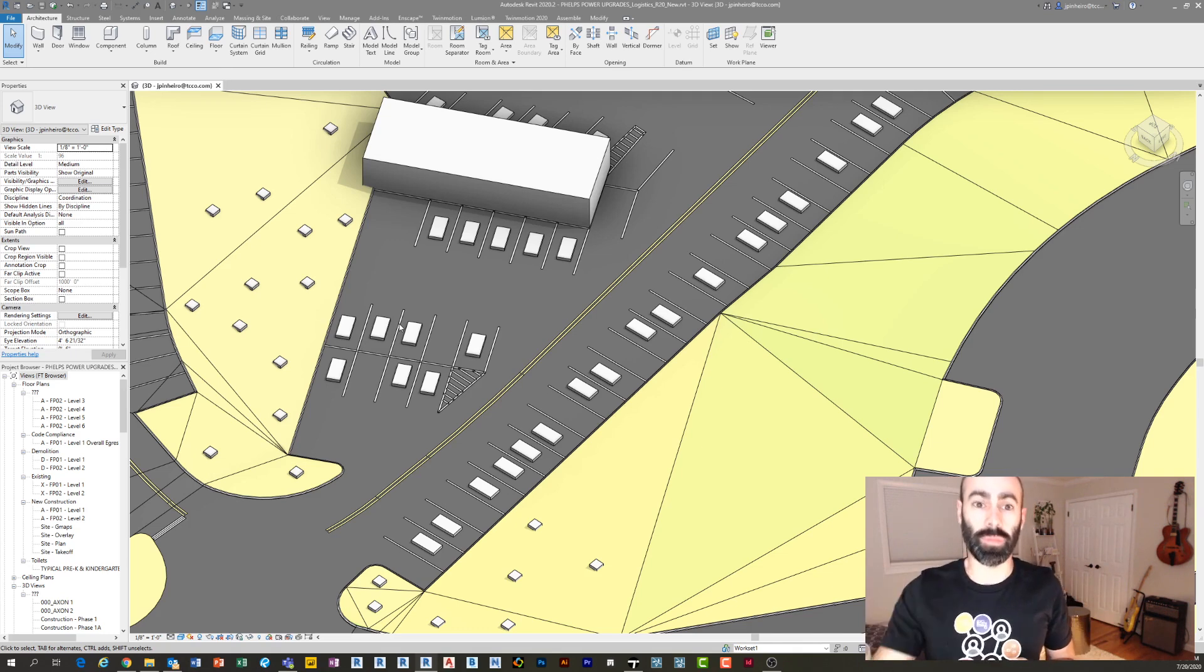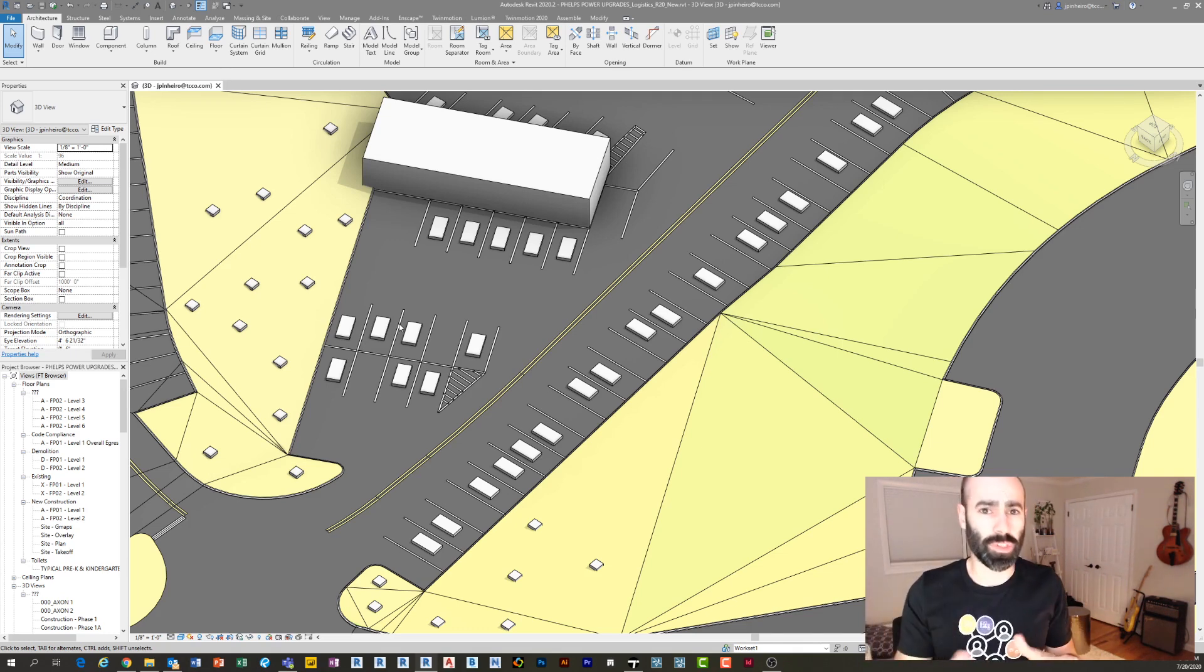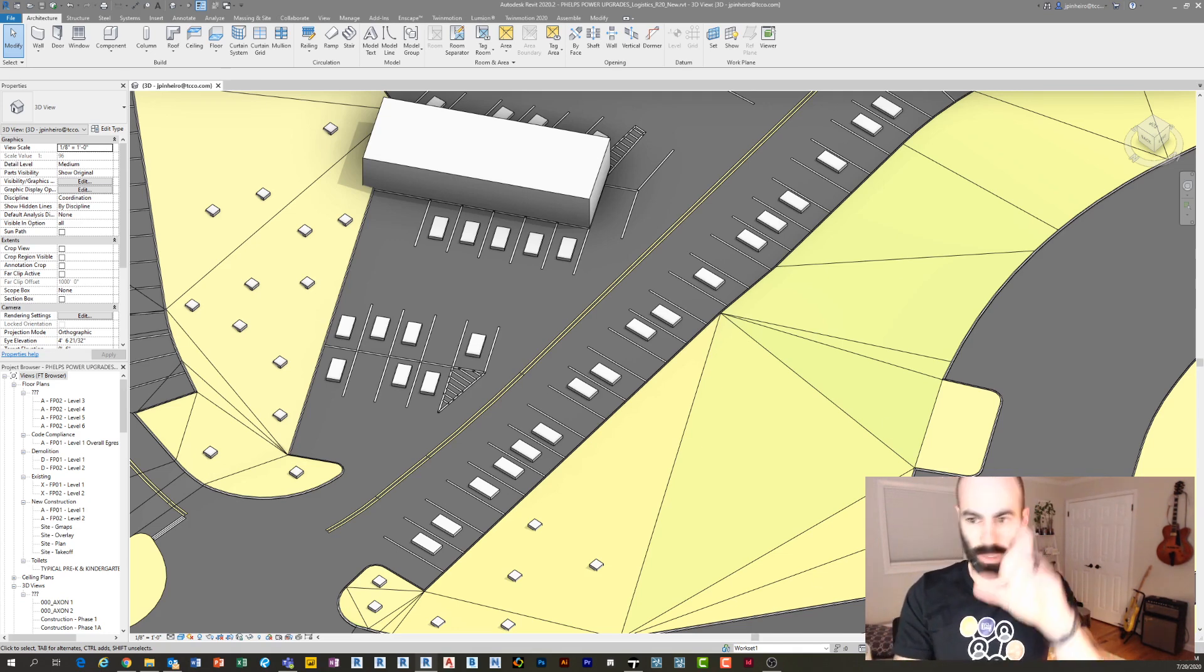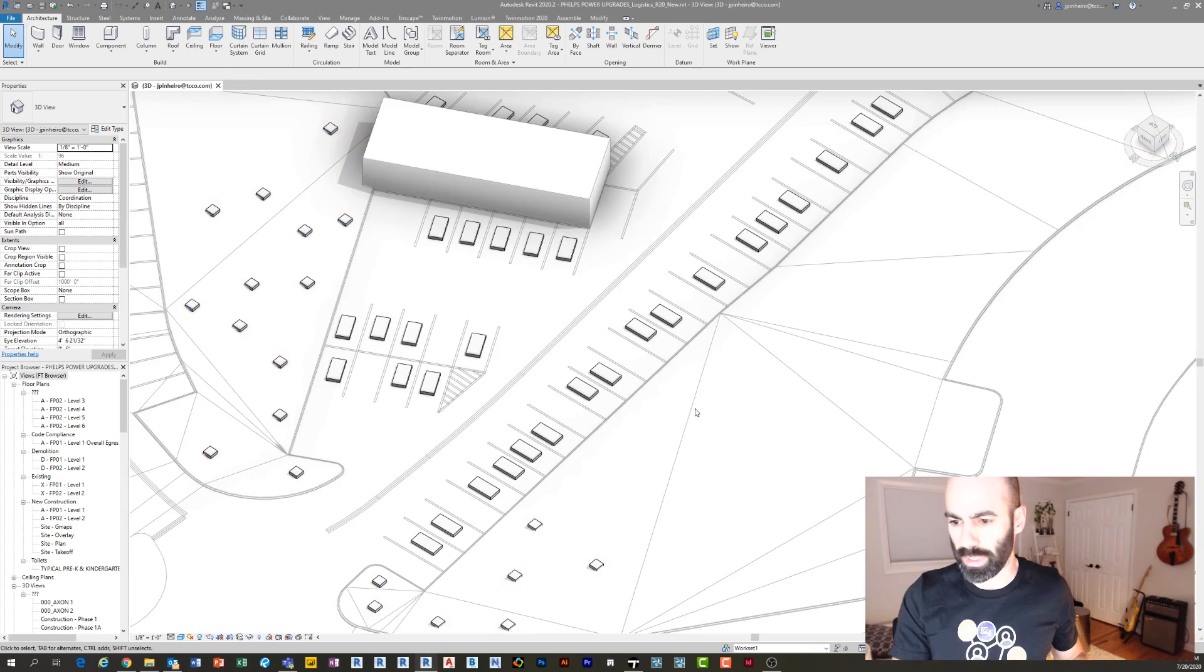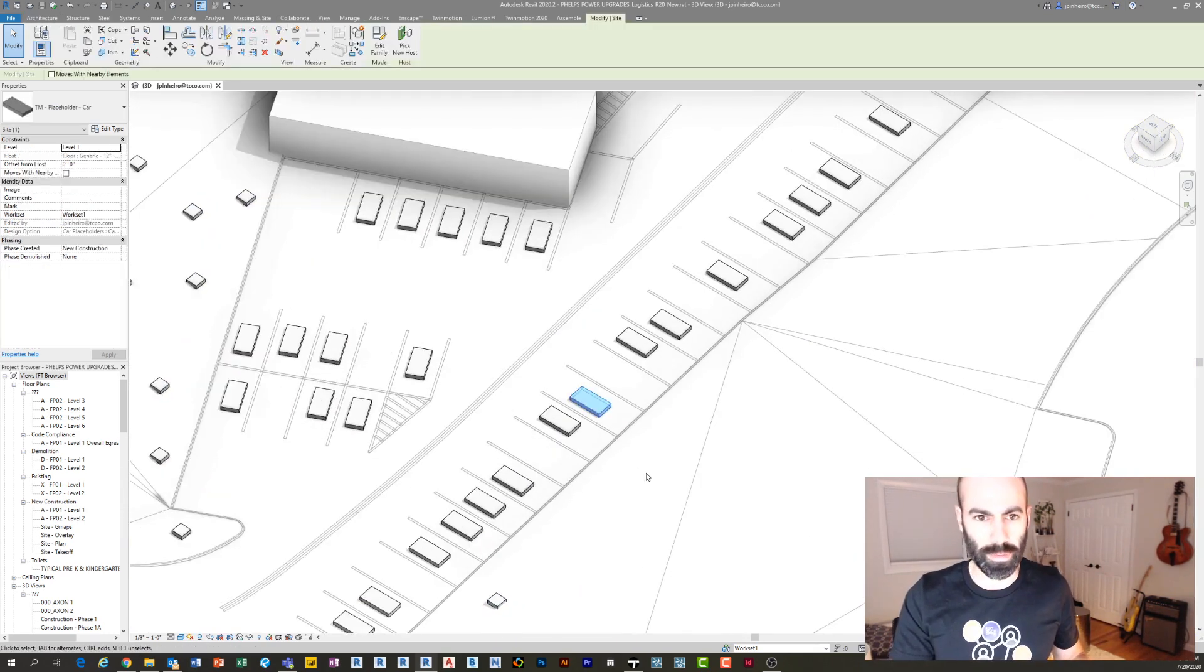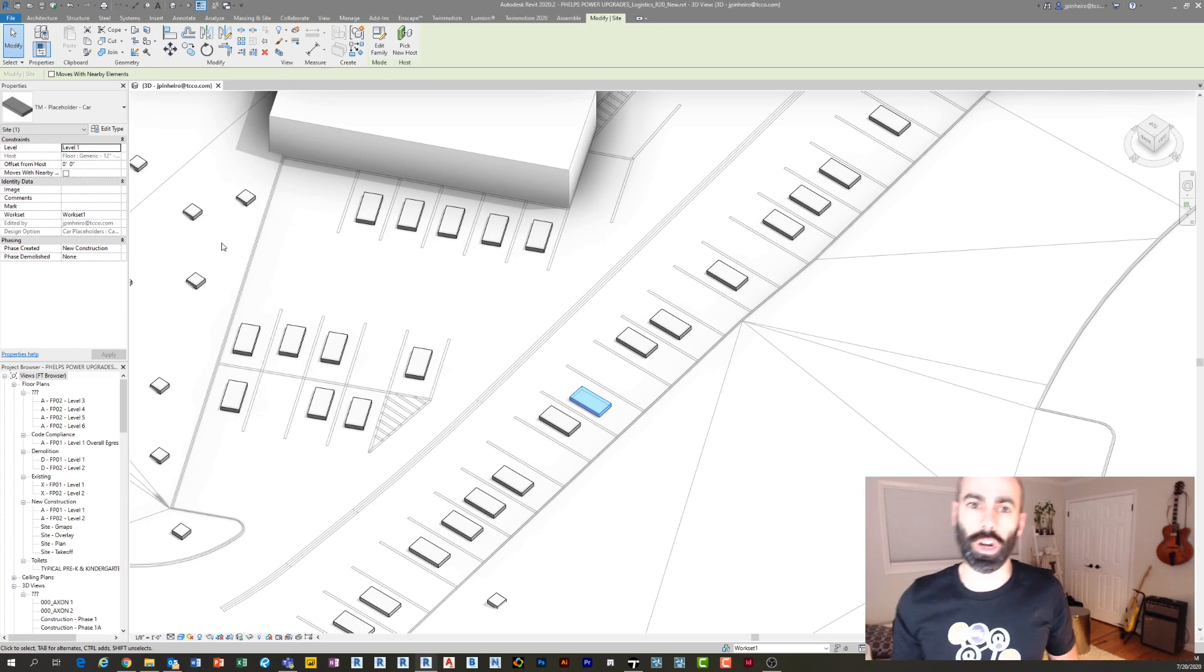So you'll get these families as part of the sample files. These are simple families—they're just generic models that have reference planes and their base point is at the middle. If I jump into Design Options, I'll show you what they look like. You can see this one's called TM Placeholder Car. When we do this process and bring it into Twinmotion, it's going to come in with the family name.